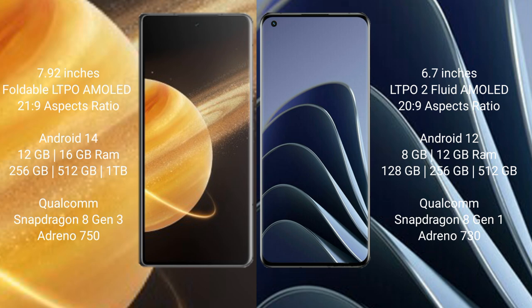Honor Magic V3 runs on the Android 14 operating system. It comes with 12GB, 16GB RAM and 256GB, 512GB, 1TB internal storage. Qualcomm Snapdragon 8 Gen 3 processor with GPU Adreno 750.